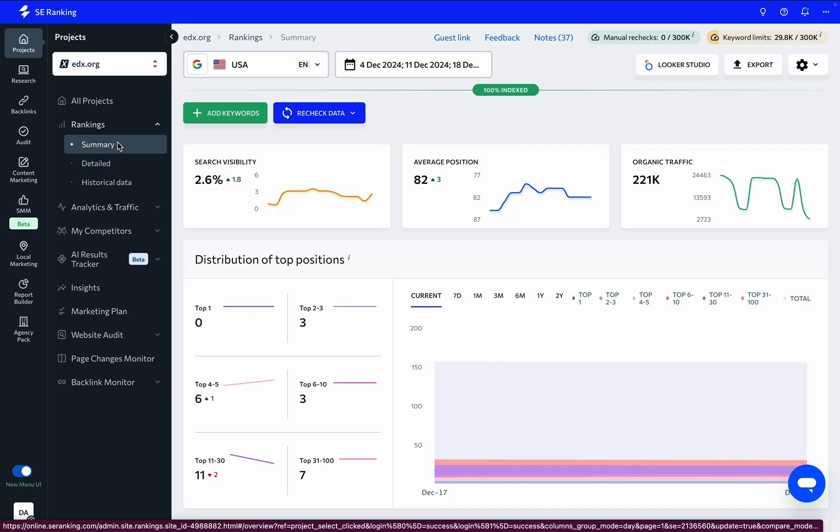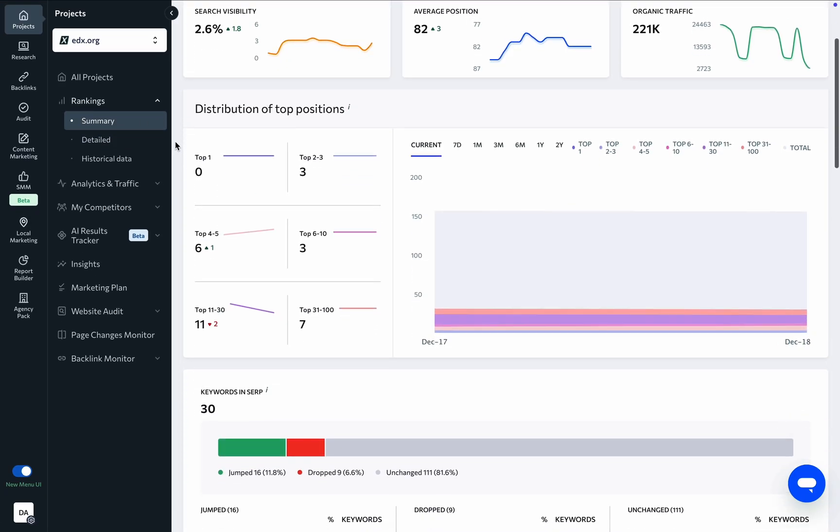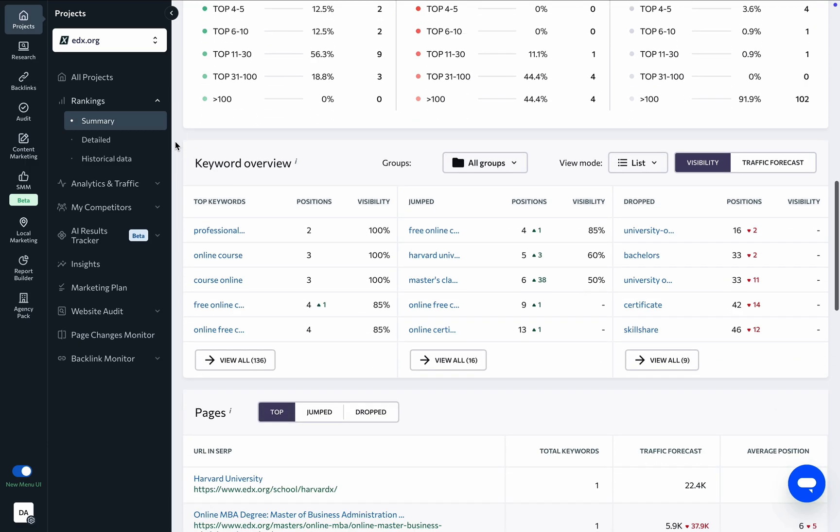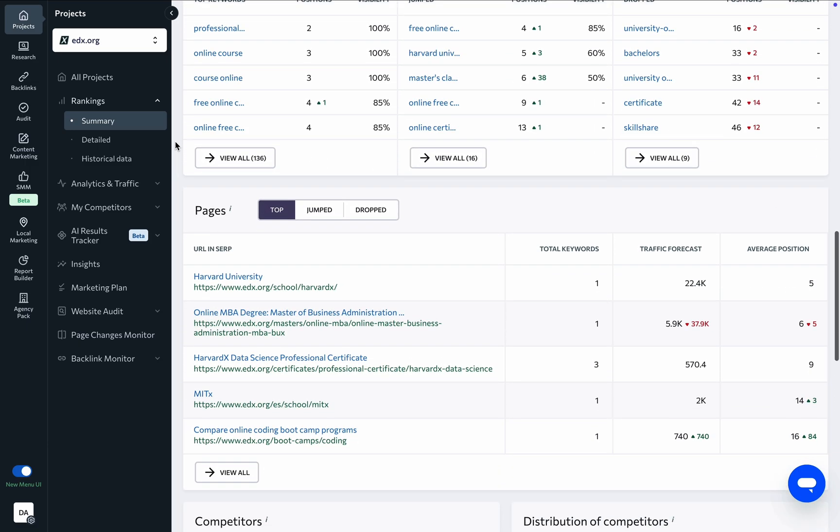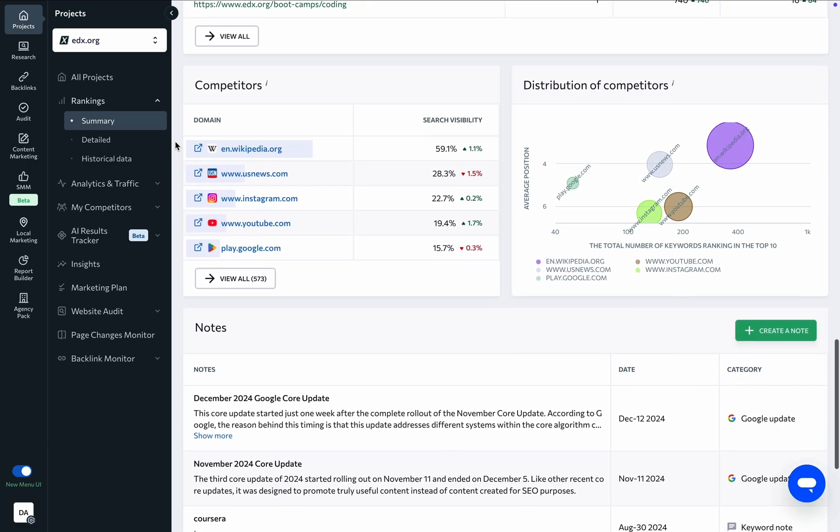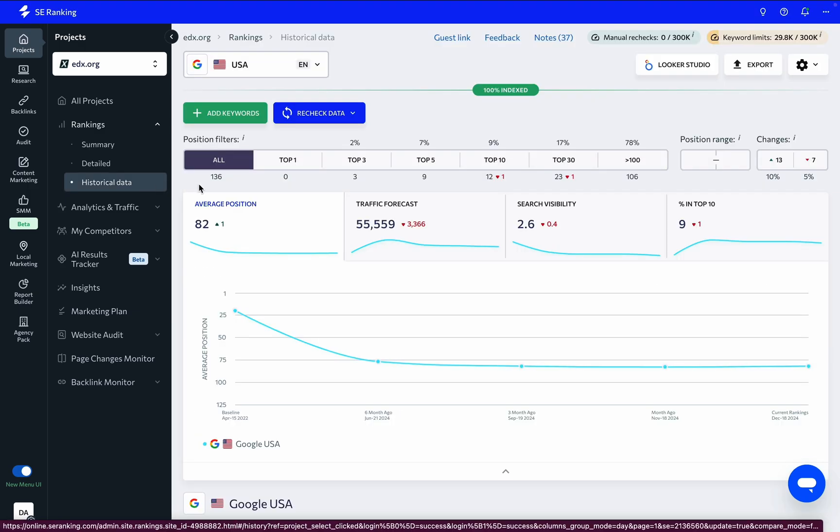The summary tab pulls together key project indicators from multiple parts of your projects into one report, giving a quick overview of your site's rankings. And the historical data section allows comparison and tracking of current and baseline keyword rankings over various time periods.